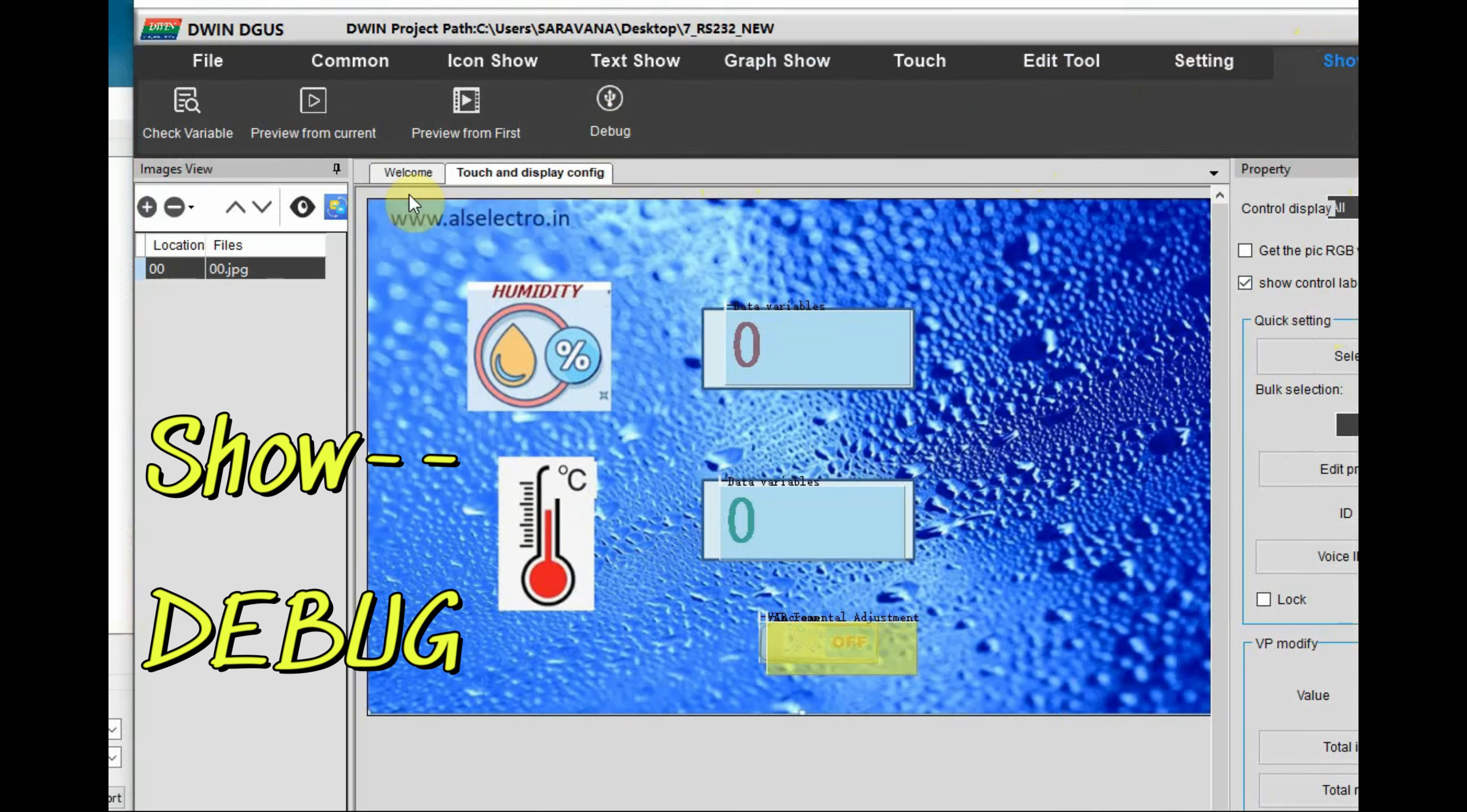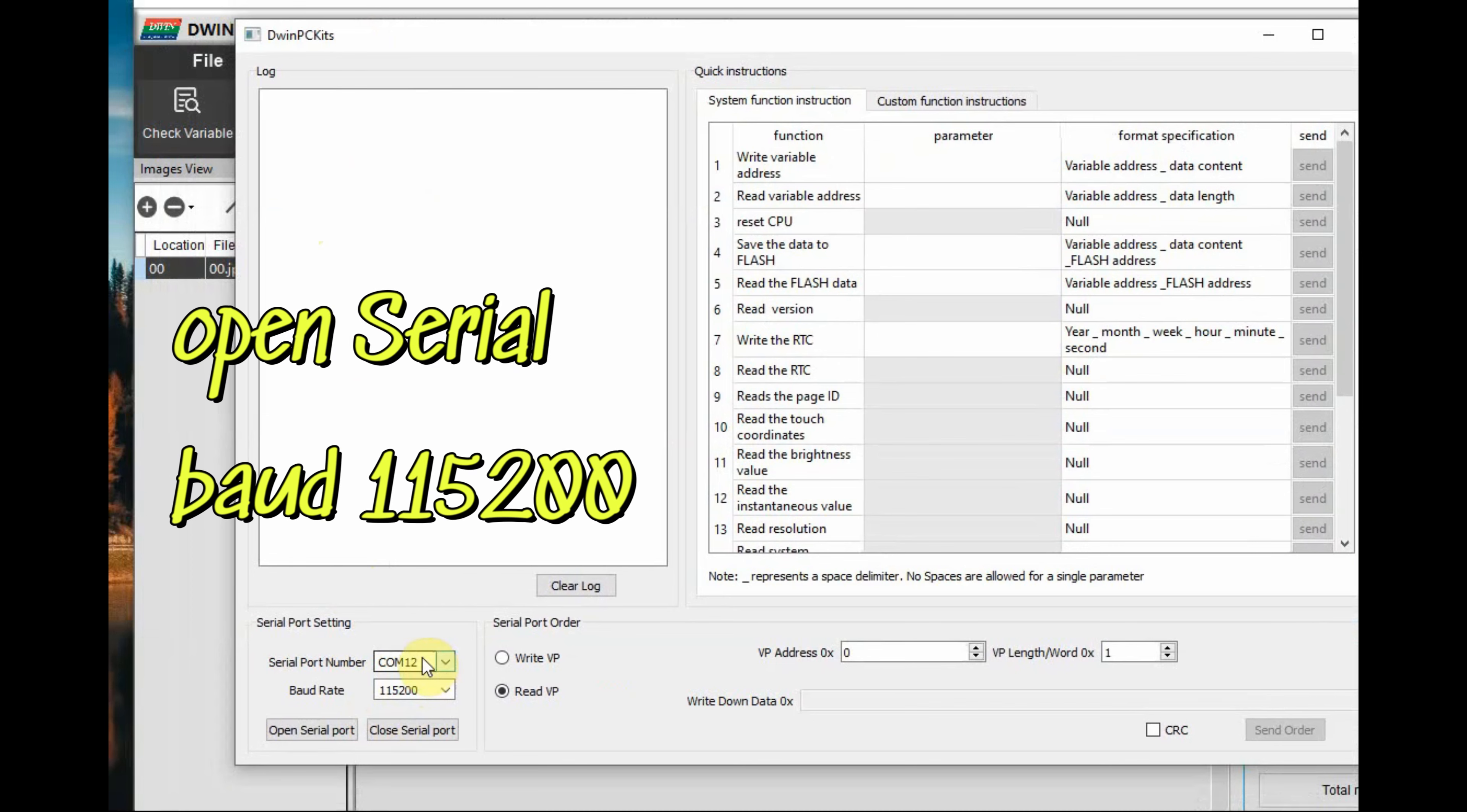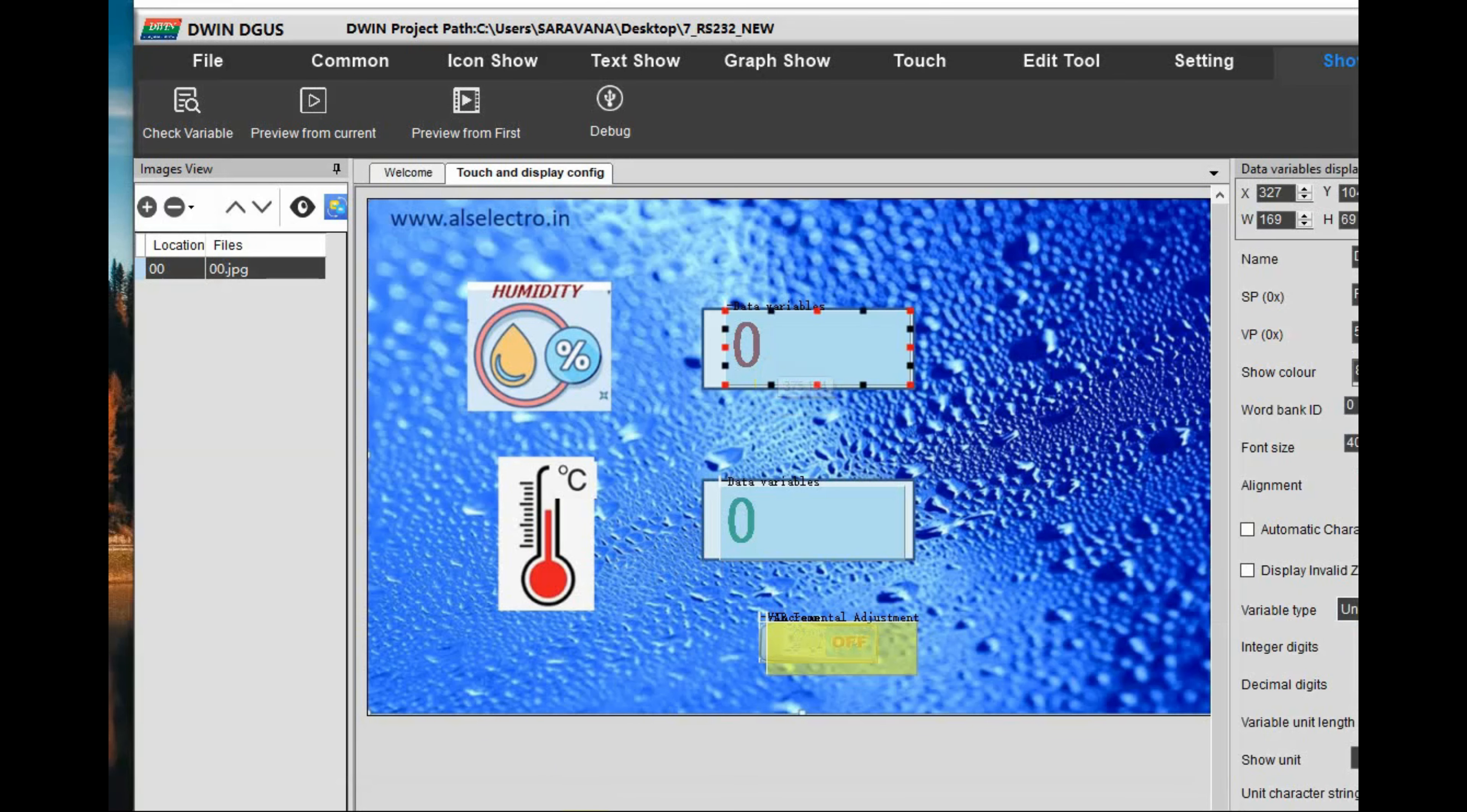Now, from the project DWIN DGUS software click on show debug, another window will open. Now open the serial, connect serial COM port that is allotted to RS-232 to USB and the baud rate is 115200. Click on write VP.